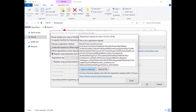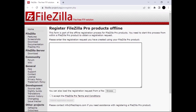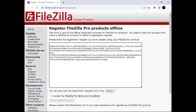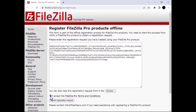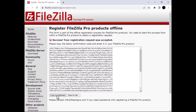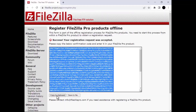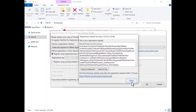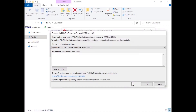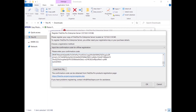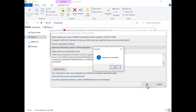Go to the FileZilla Pro products registration page by clicking on the link, and paste the registration request in the appropriate field. Get the confirmation code and go back to the registration dialog. Click the Close button, enter the confirmation code into the appropriate field — either pasting it manually or loading it from a file — then click OK.